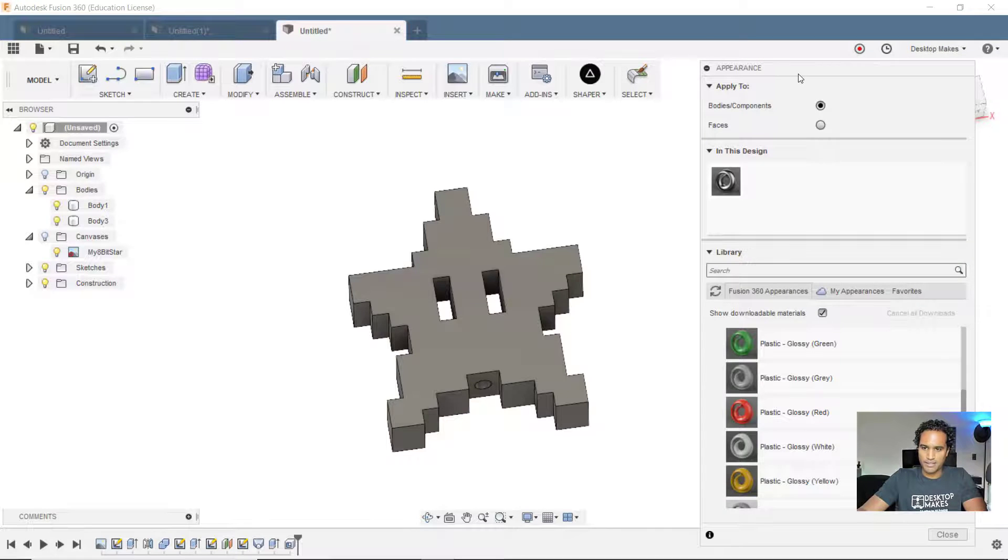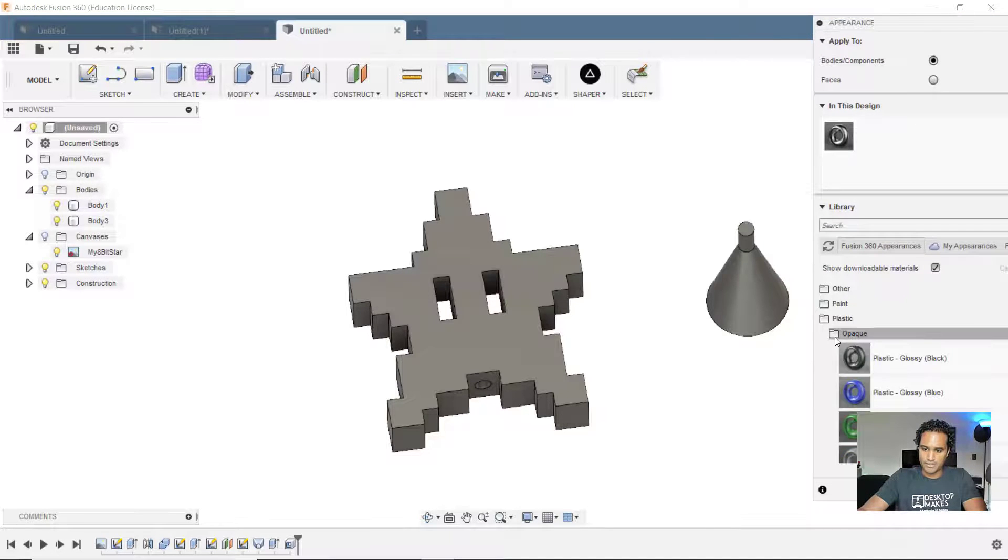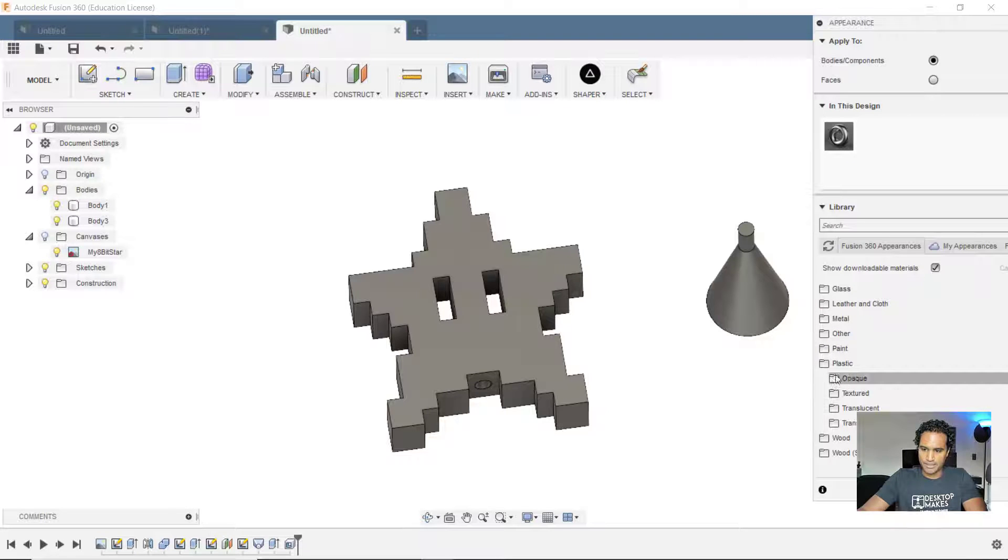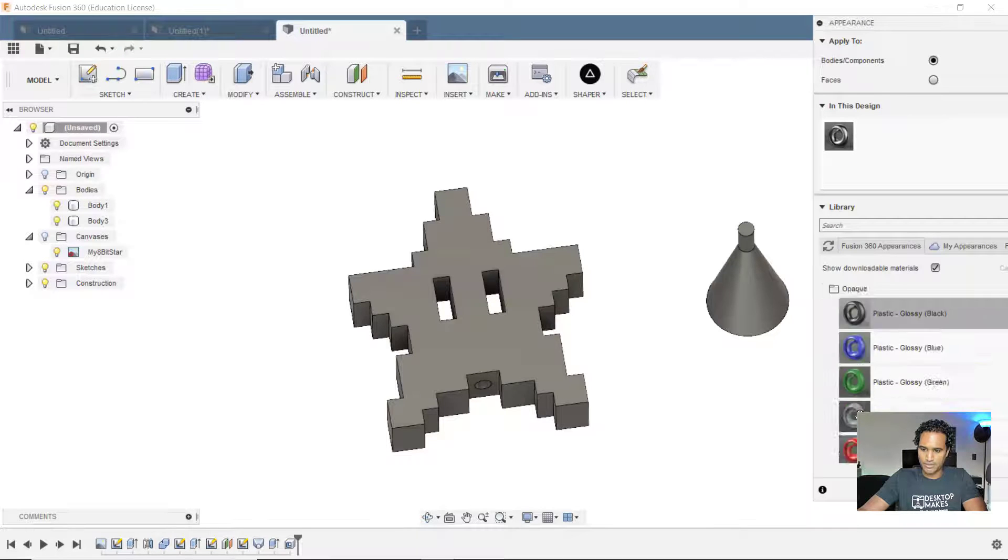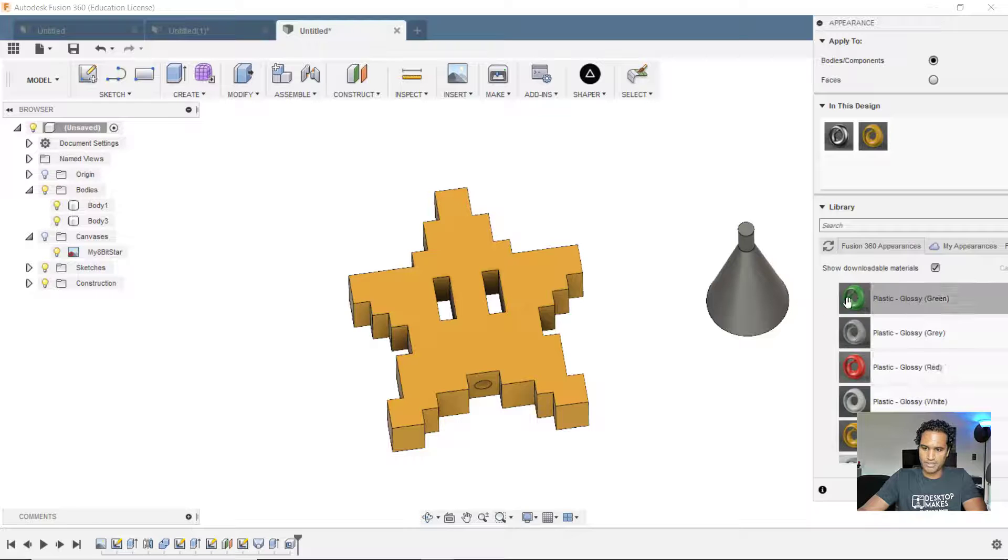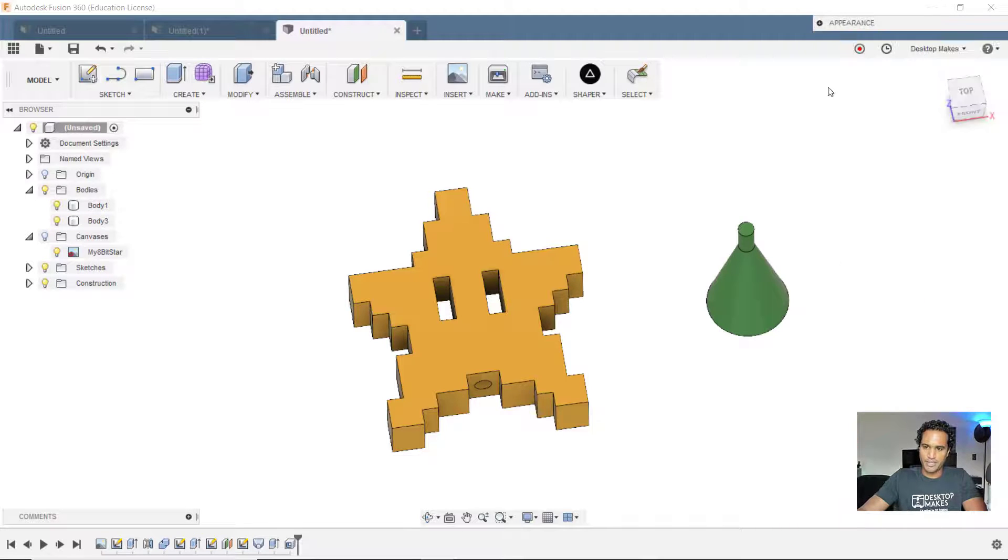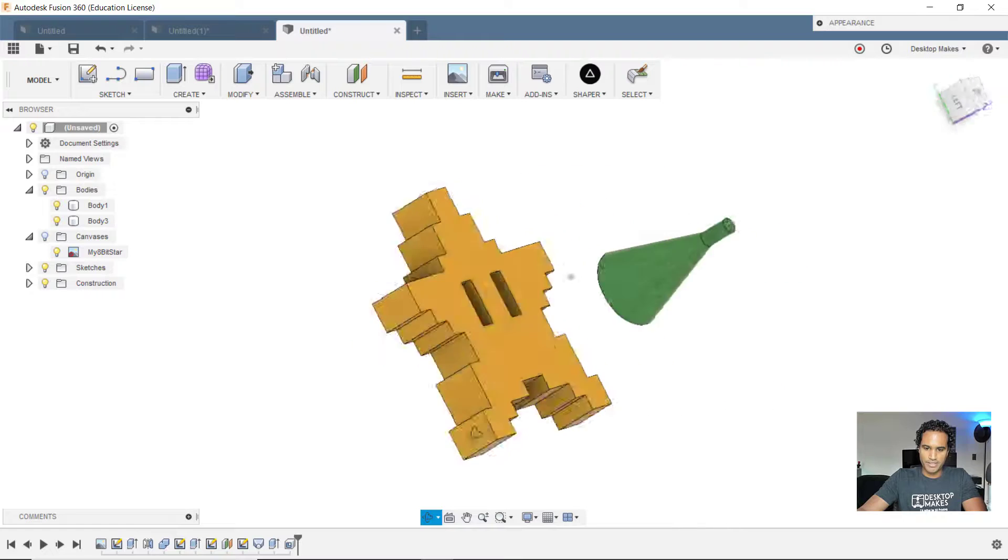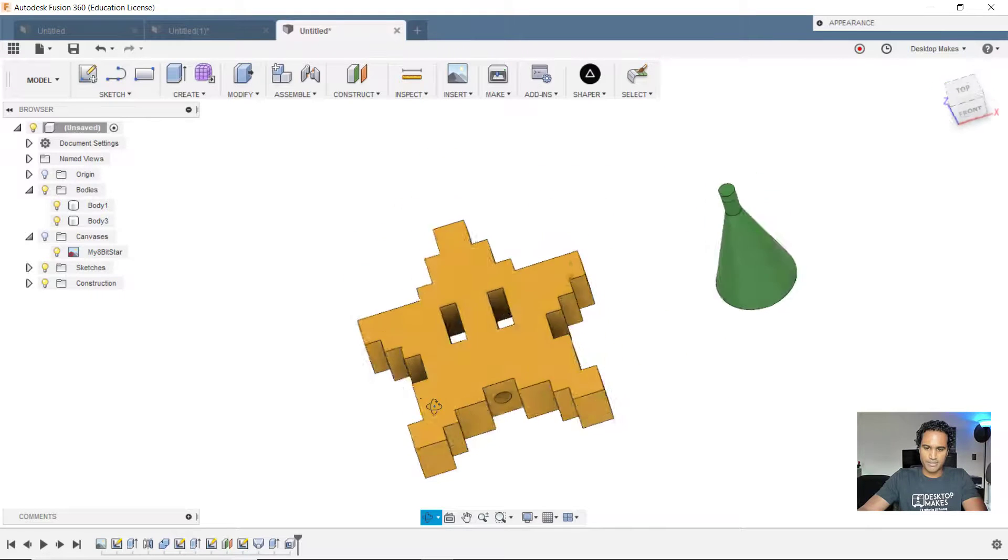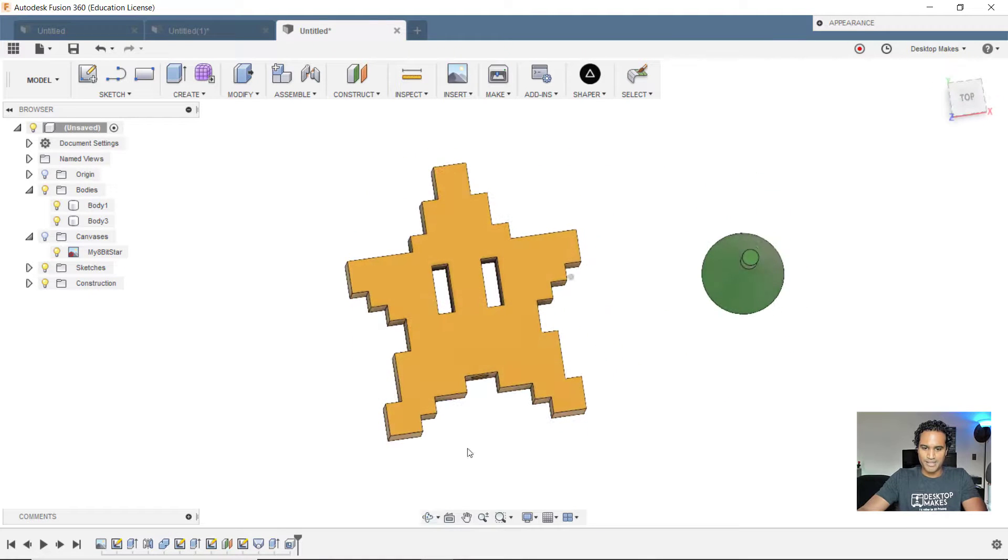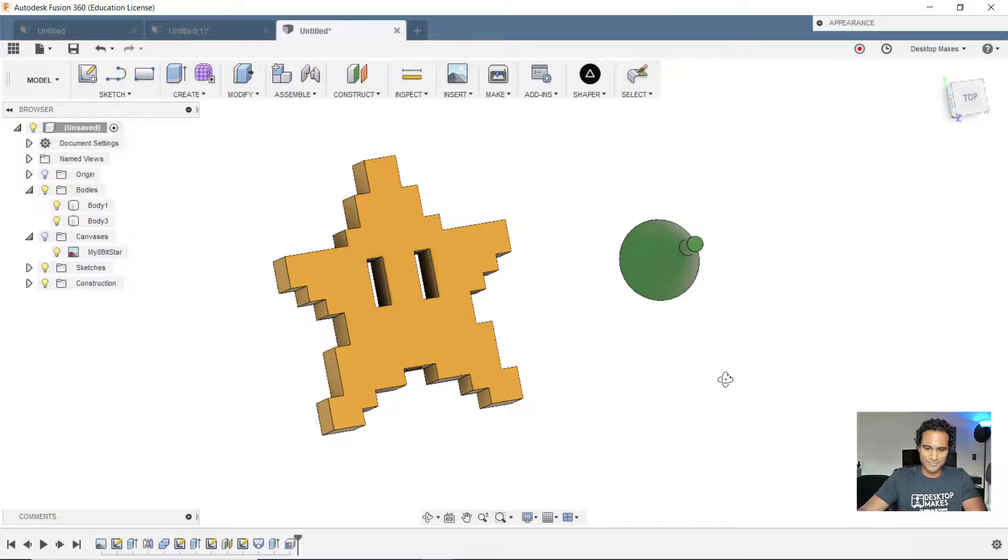let's give this some color. I'll hit A for appearance. Let's see. We're going to go to, let me collapse these. We'll go to plastic and go down to opaque. Make the star yellow and we'll make the funnel here green. And there we go. This is all set to be 3D printed. So let's take a look and see how that comes out.